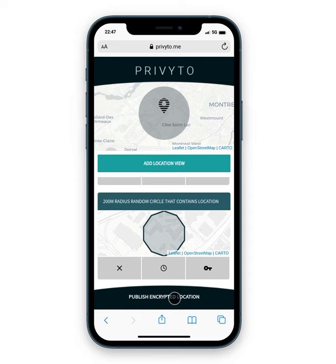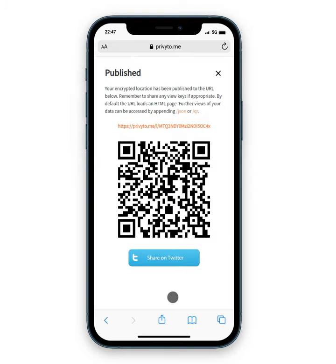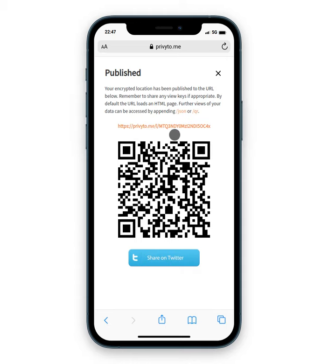Now I can choose to publish the encrypted location. Once I publish that, the encrypted location views — except for the public one, which is not encrypted — are stored on the server at a URL: privy2.me/l/ followed by a random sequence of characters. This random sequence is only because I've chosen to share once; if I had logged in, that would be my login ID.